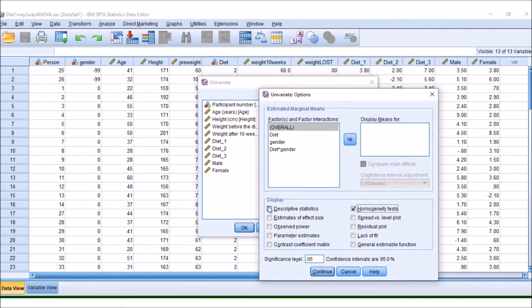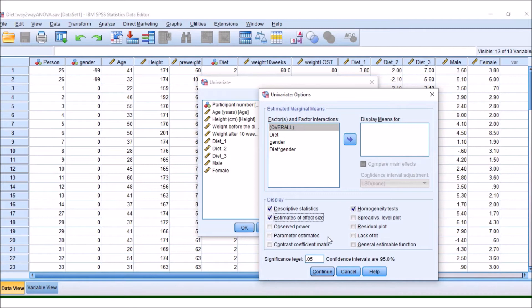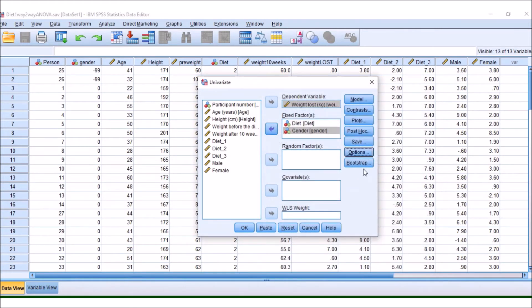And some of you might be interested in the estimates of effect size, so I'm just going to tick that too. Press Continue, and that should be everything that we need for now.